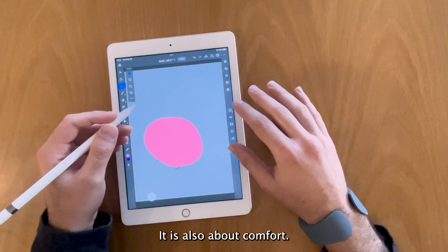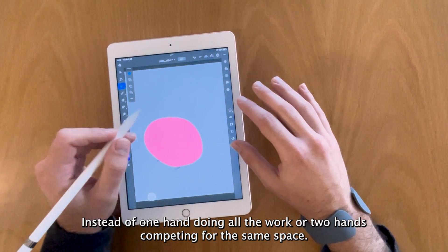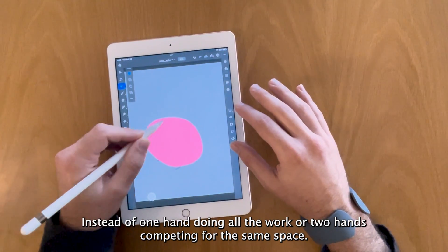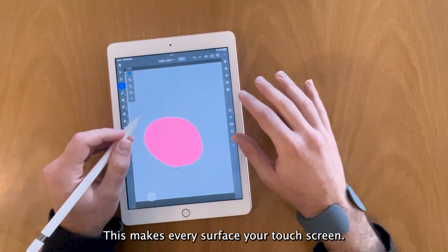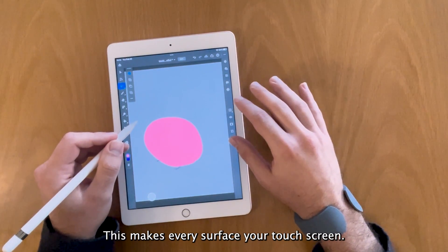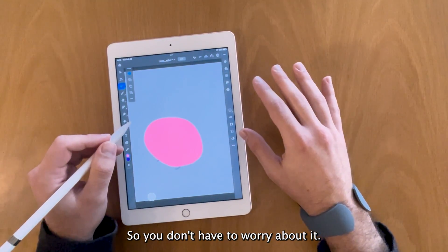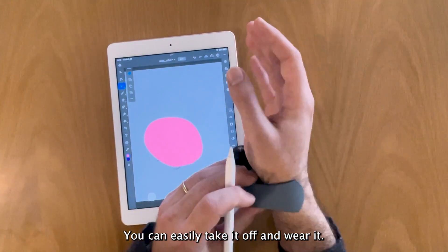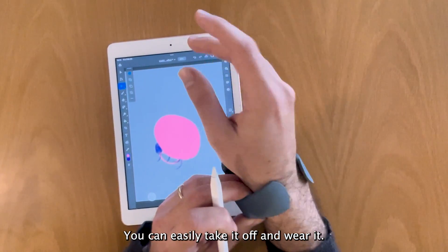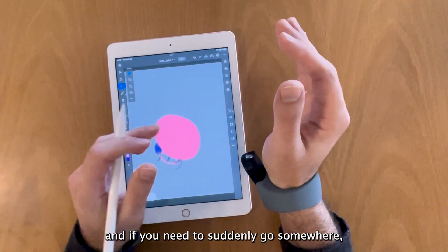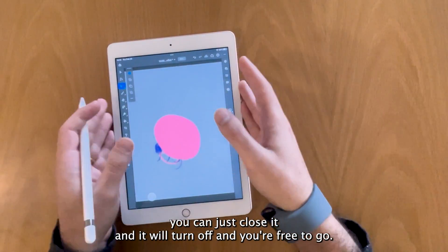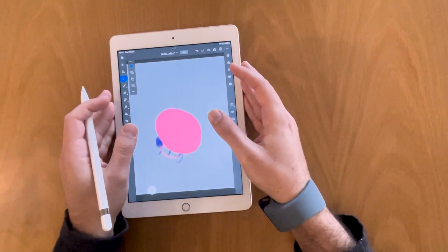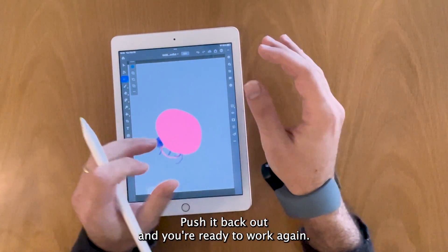Besides the time it is also about comfort. Instead of one hand doing all the work or two hands competing for the same space, this makes every surface your touch screen so you don't have to worry about it. You can easily take it off and wear it, and if you need to suddenly go somewhere you can just close it and it will turn off. Push it back out and you're ready to work again.